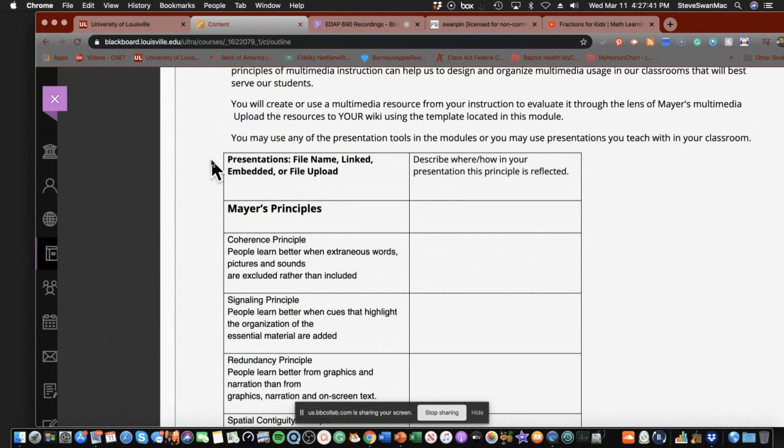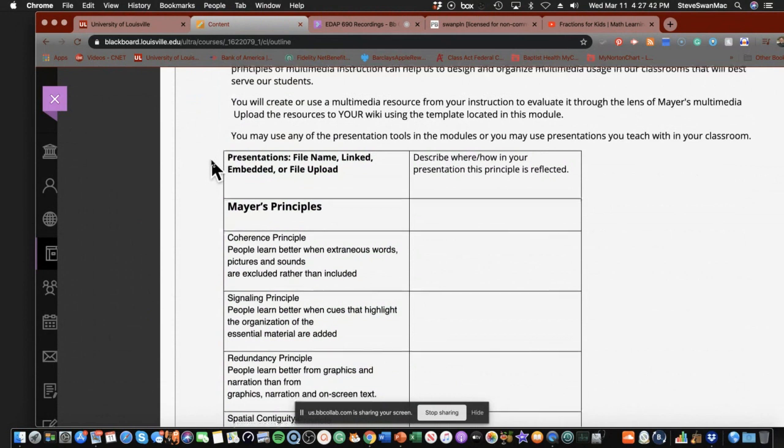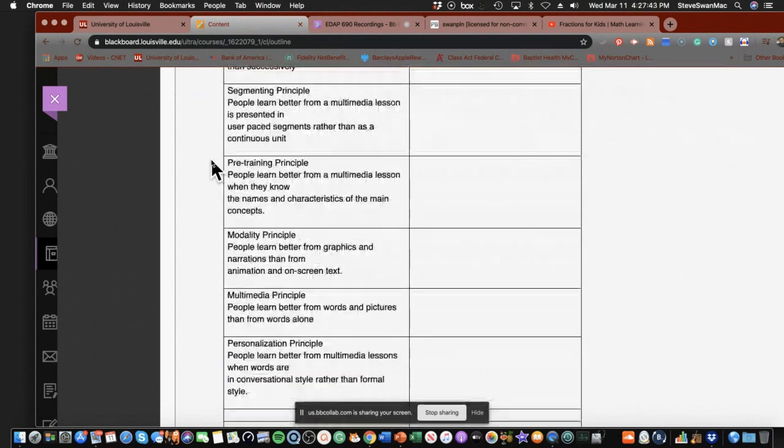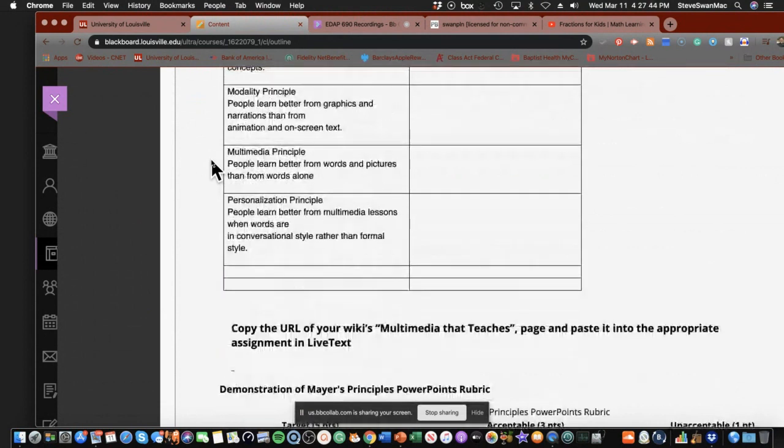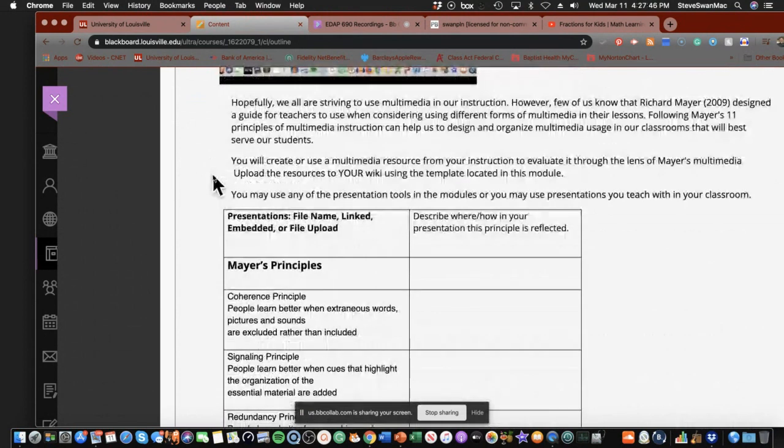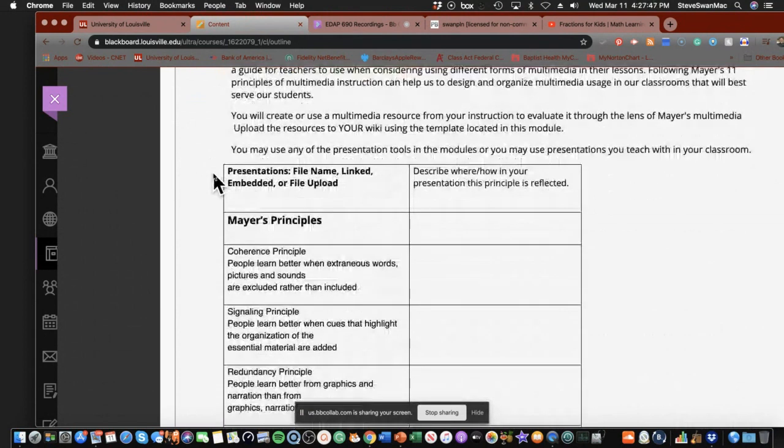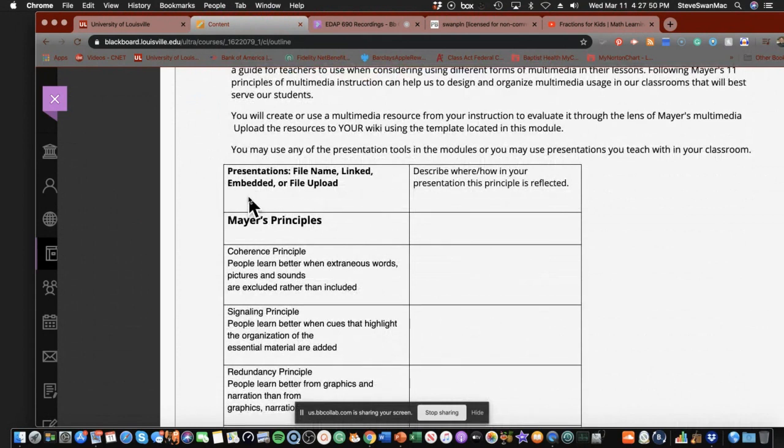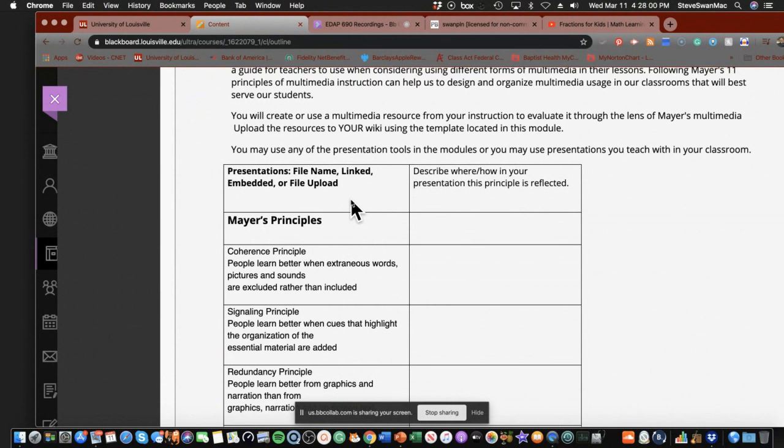So this is Mayer's principles right here. And what I've done is I've put them into a nice little table, and you are going to upload into this table right here some PowerPoint, some slides presentation, some YouTube video, BrainPop, whatever you use in your class that is multimedia based.